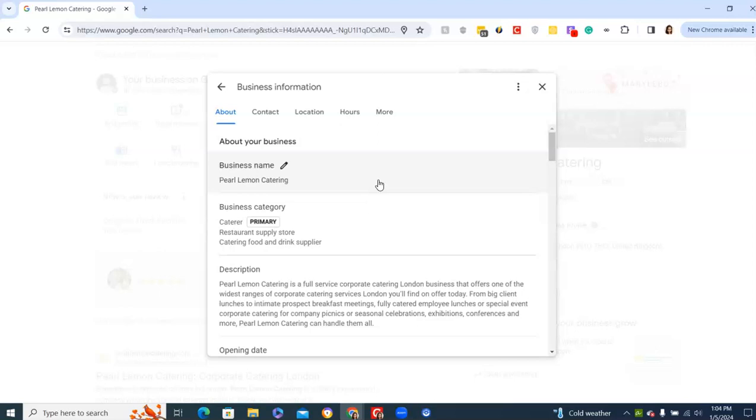You will get taken down and taken down fast. Google rolled out a new update. You can no longer say Pearl Lemon Catering London. It's Pearl Lemon Catering. Your registered business name minus LTD Limited, LLC, whatever it might be. Don't put that in either. It will take you down unless one of those words is a part of your name, not the ending, identifying the type of business.